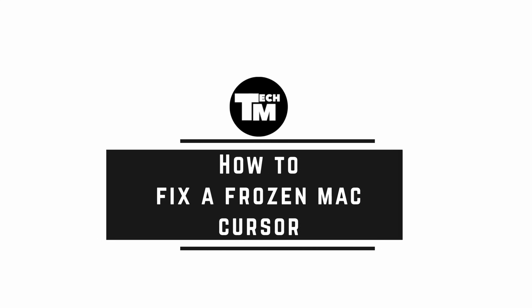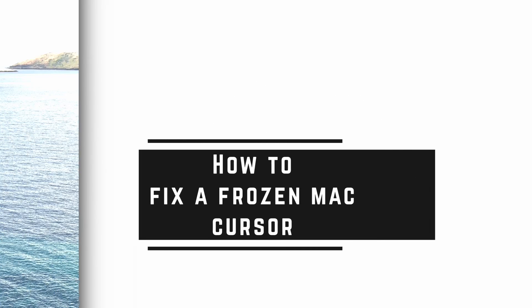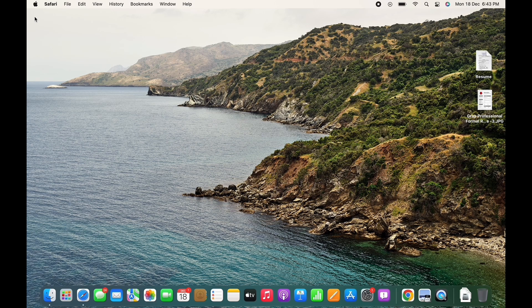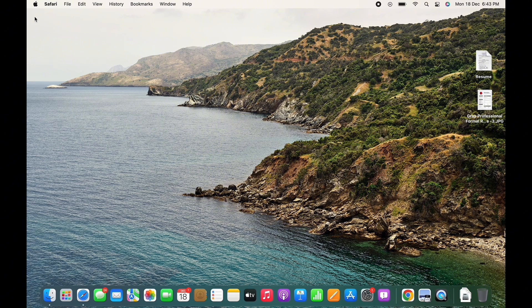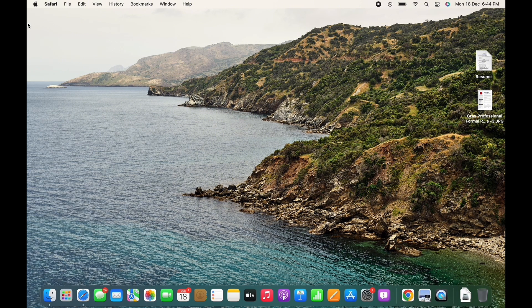How to fix a frozen Mac cursor. Hello everyone, I am Bishaka and welcome to our channel. I will take you through the step-by-step process on how to fix a frozen Mac cursor. Now let's get started.